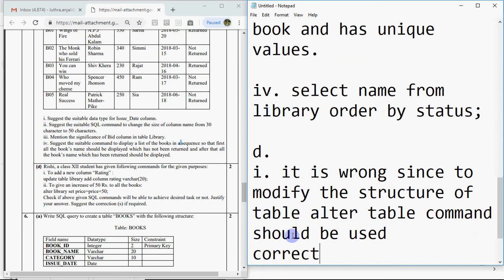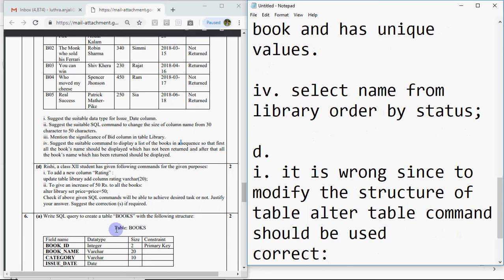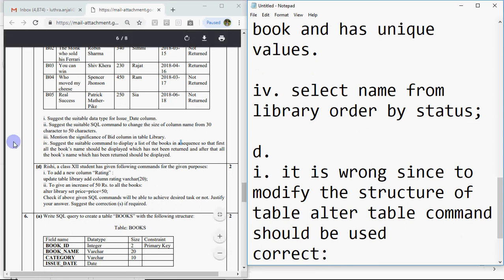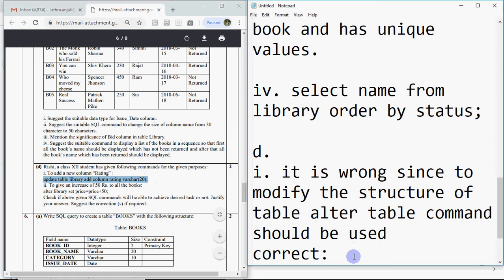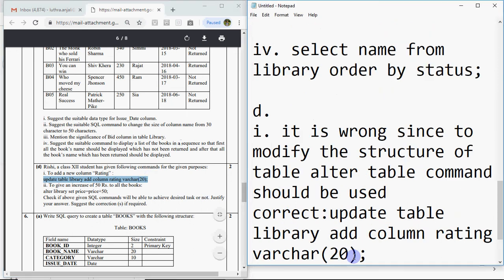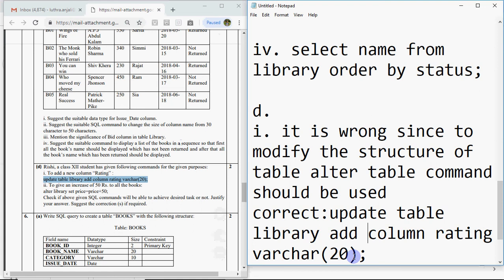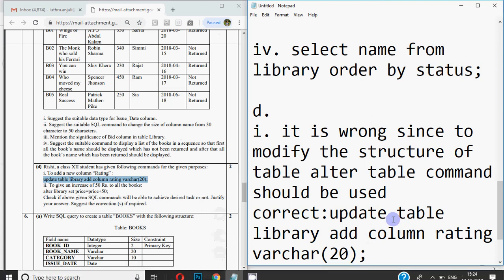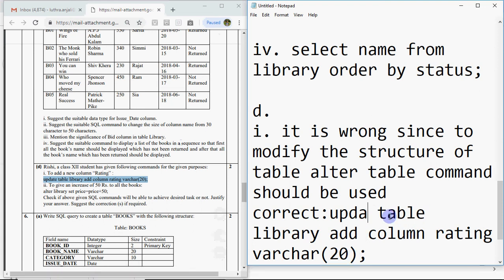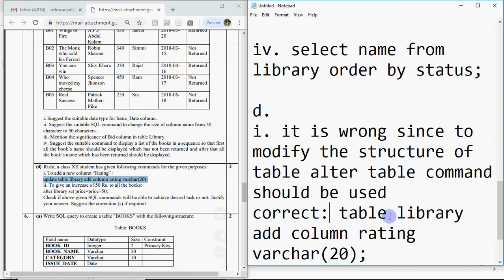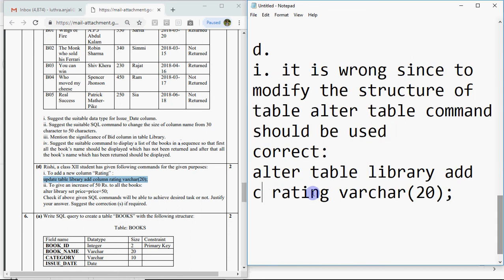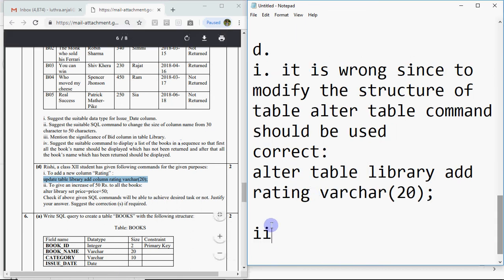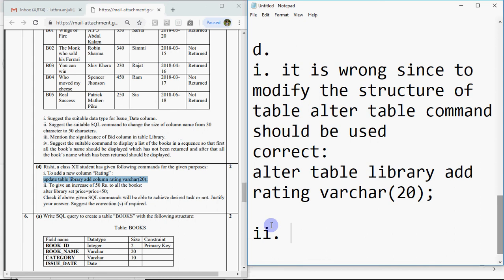First, it is wrong since to modify the structure of table, alter table command should be used. The correct command should be: alter table library add rating varchar 20. You don't need to write the word column, just write add. That's your answer.